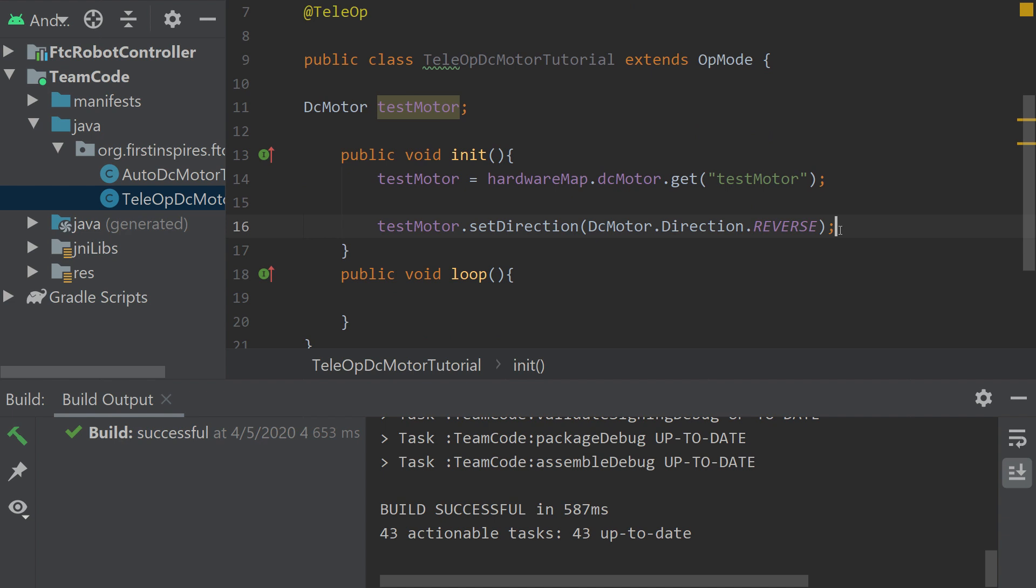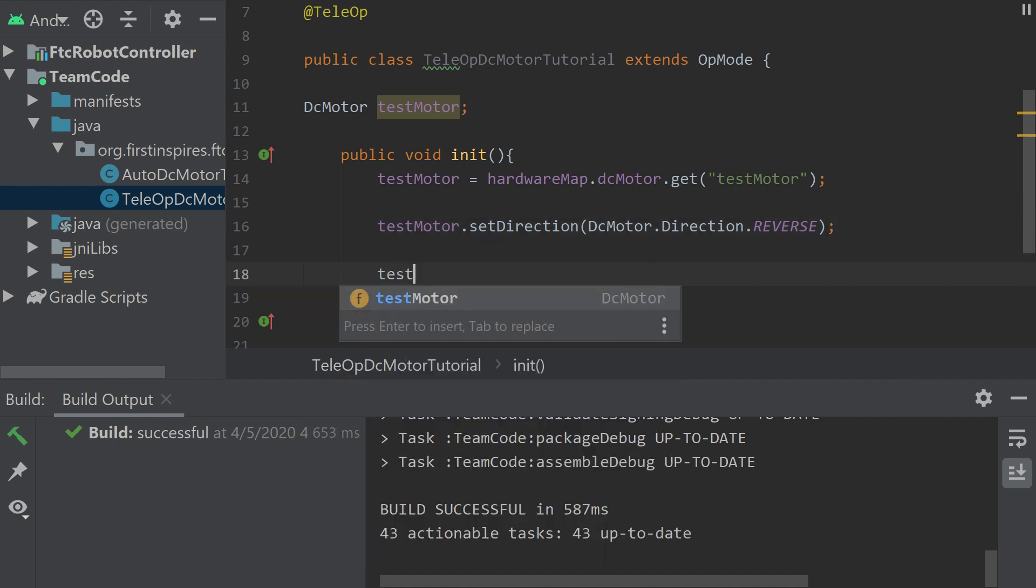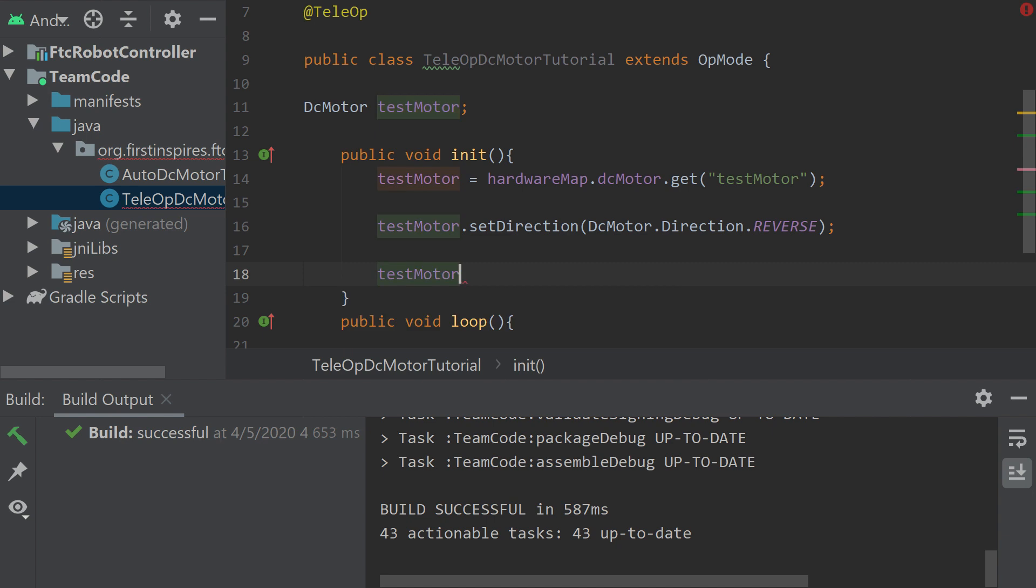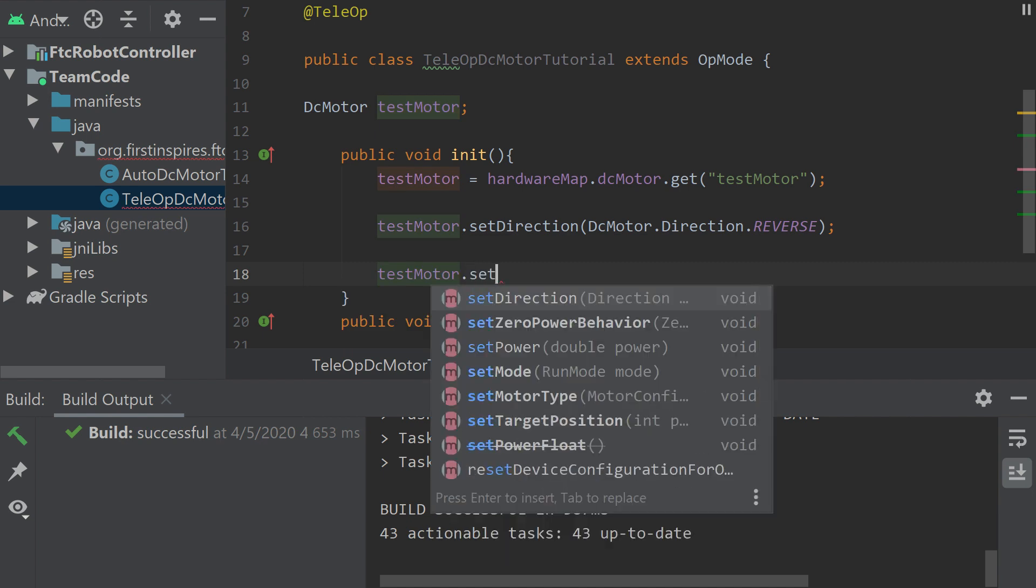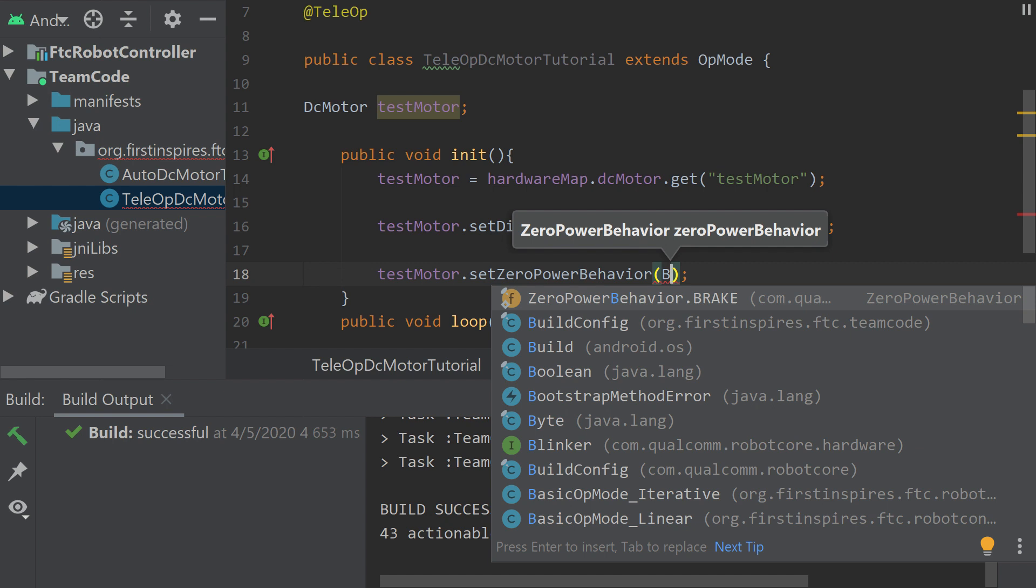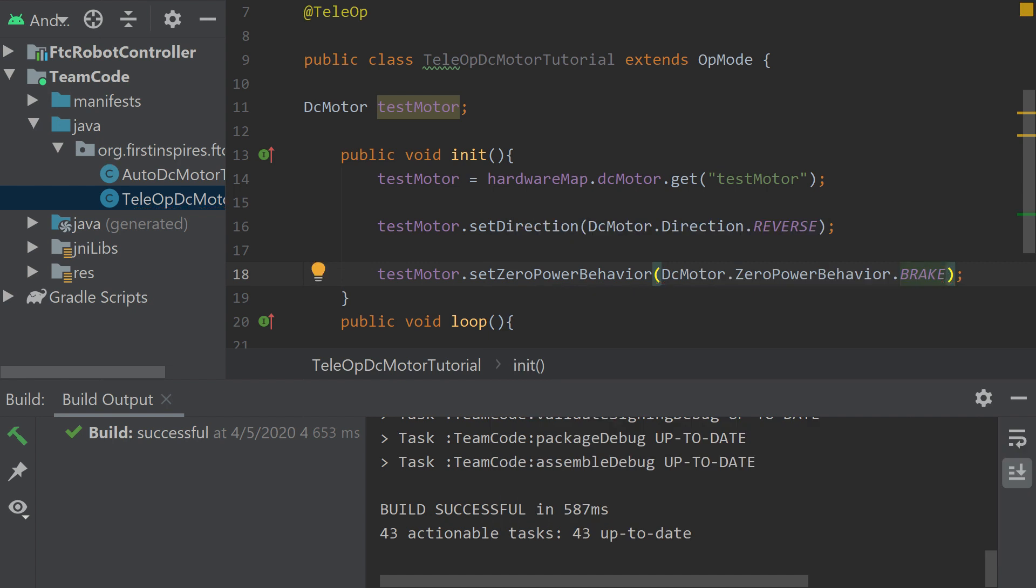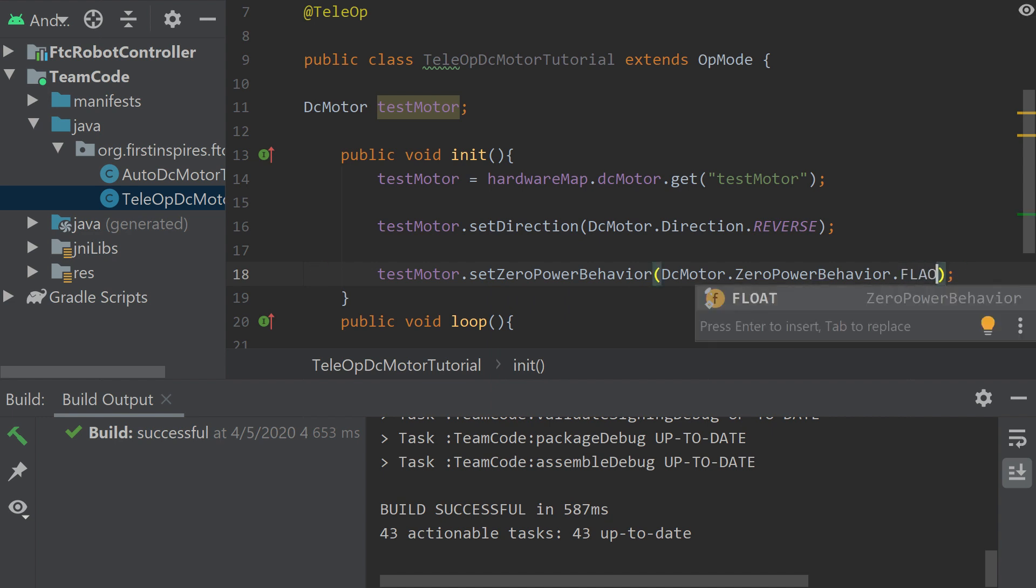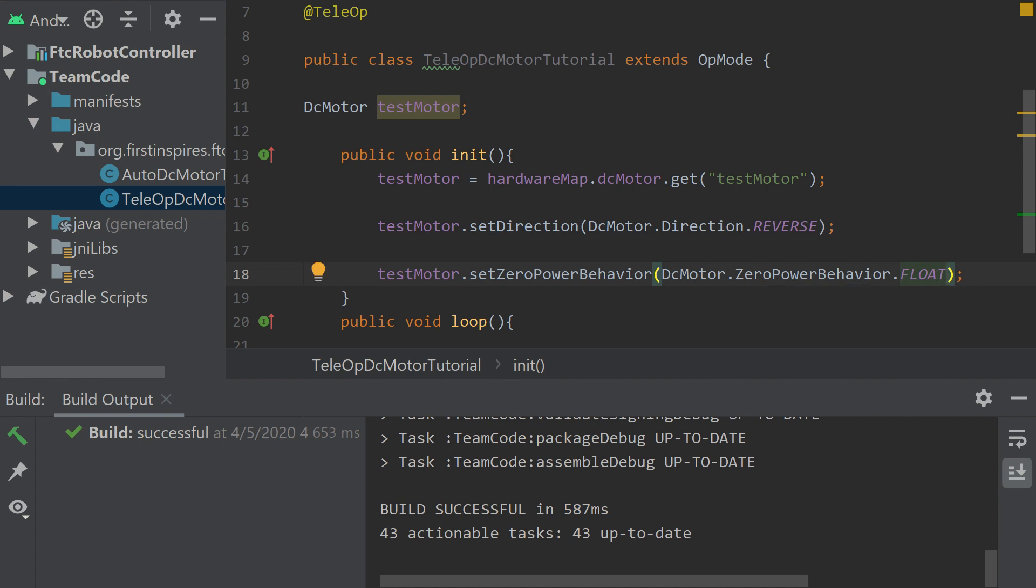You can also set the zero power behavior. There are two zero power behaviors: they are brake and float. Brake resists any force that's pulling on the motor, which I prefer, and float just kind of doesn't care. It's just kind of free floating there. Anything can turn the motor at any time, which you may need in some instances. We actually did use it this season. Here's how you do that. You get the motor name, set zero power behavior, and then I'll set it to brake. That's how you set a DC motor to brake, or you could do float. But I'm going to keep it at brake.